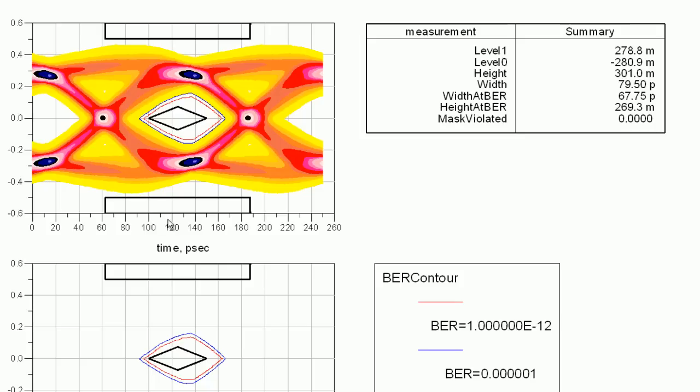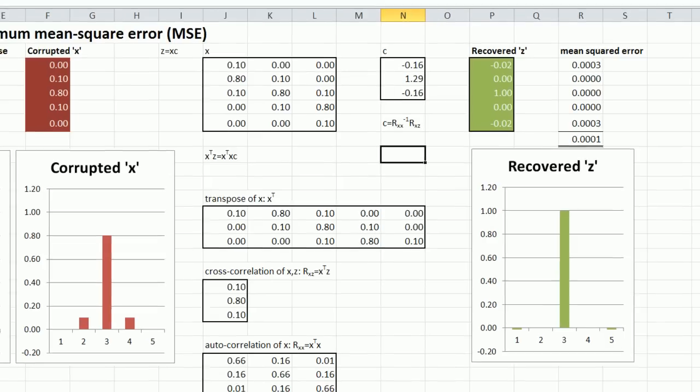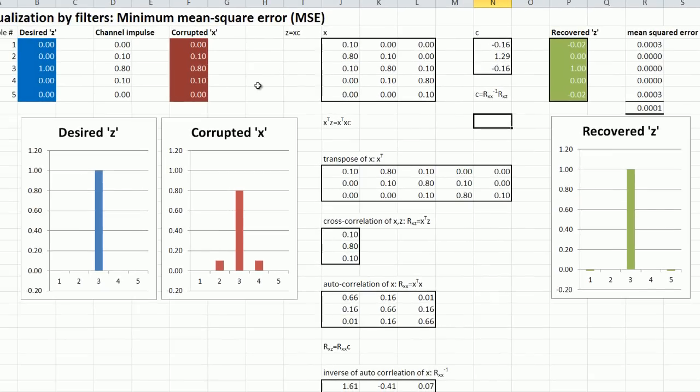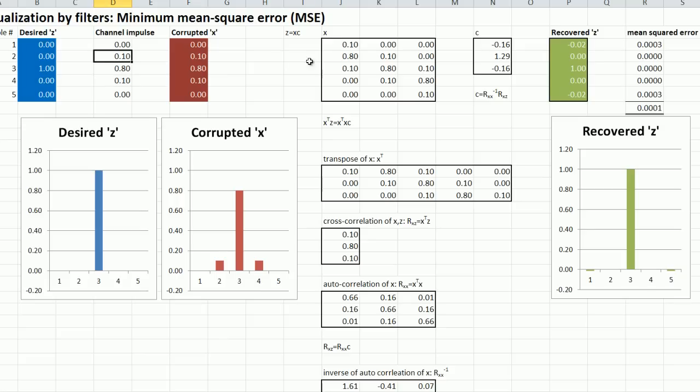So it does a pretty good job of opening up the eye and you're within the PCI express mask. So that's it. The spreadsheet's available for download. You can play around with it and see what the limits are of what a three tap equalizer can do to a given channel impairment. Thank you for your attention.